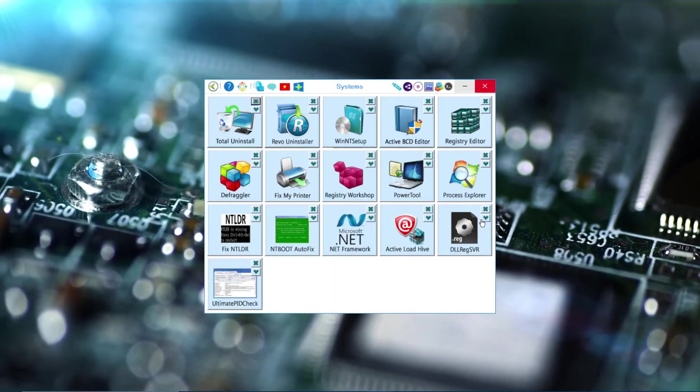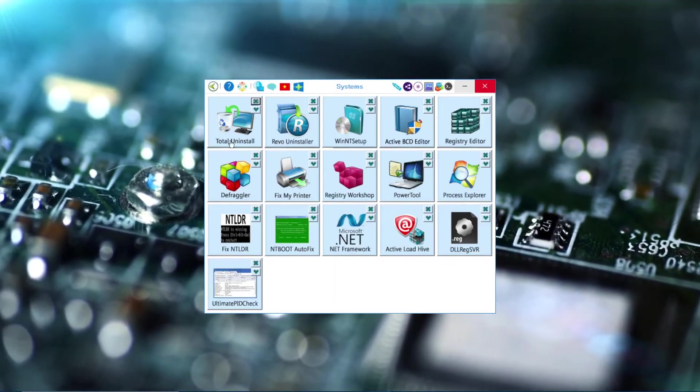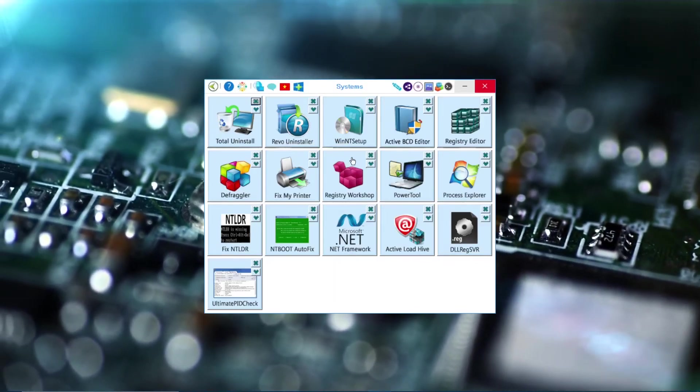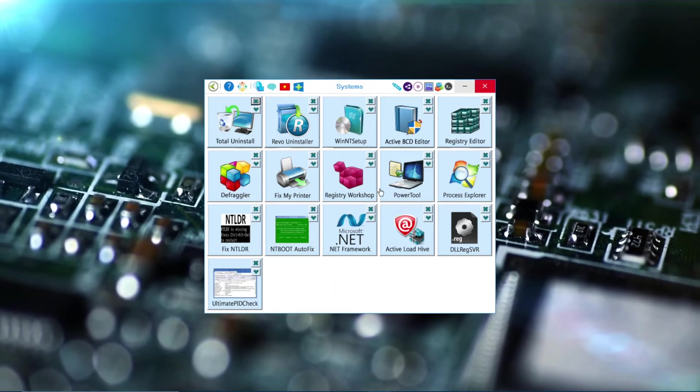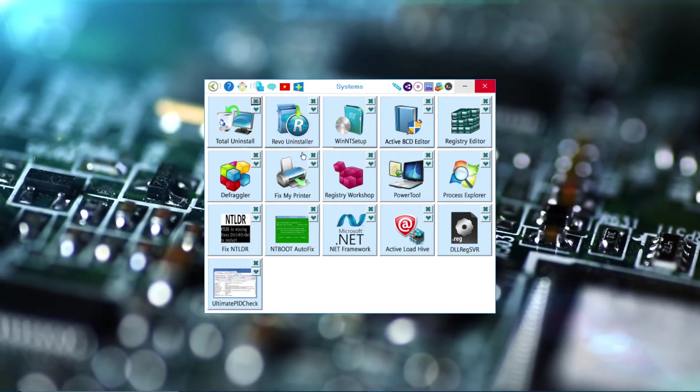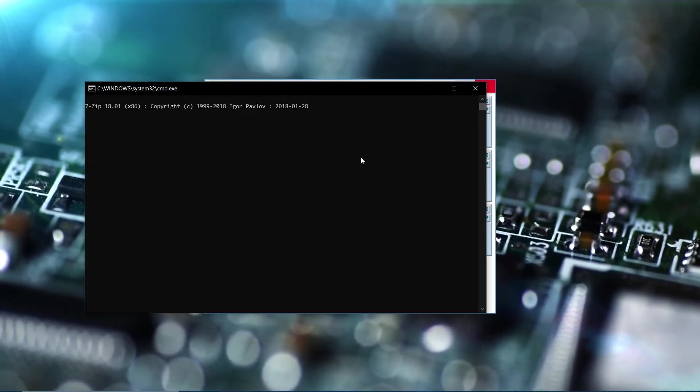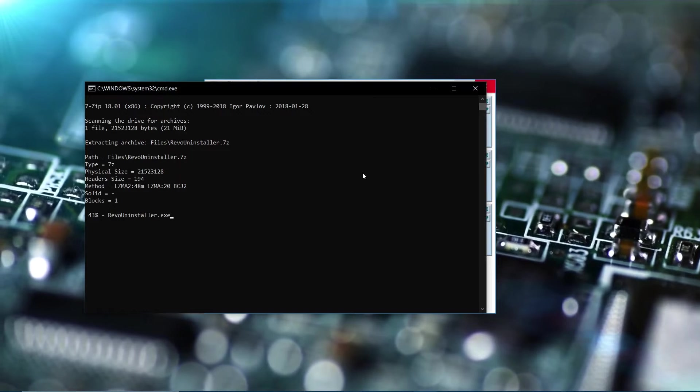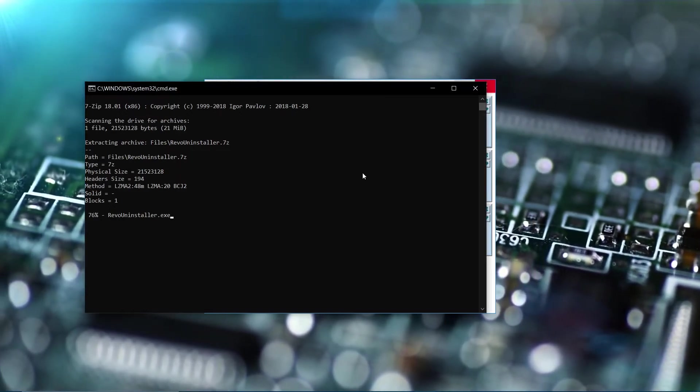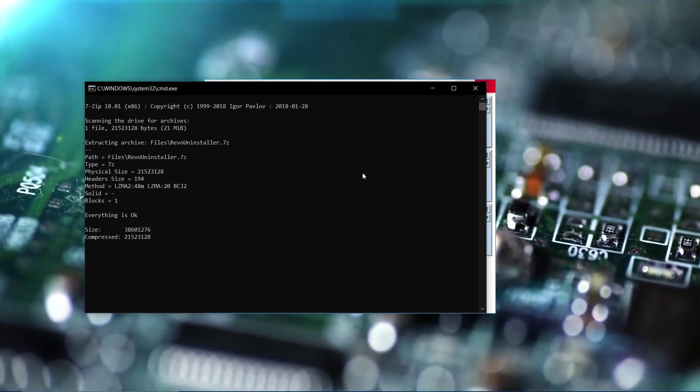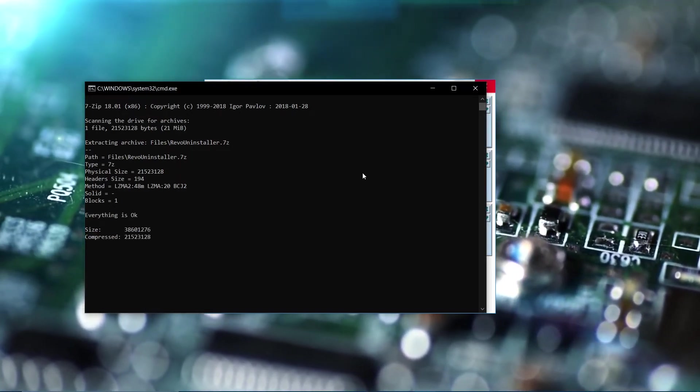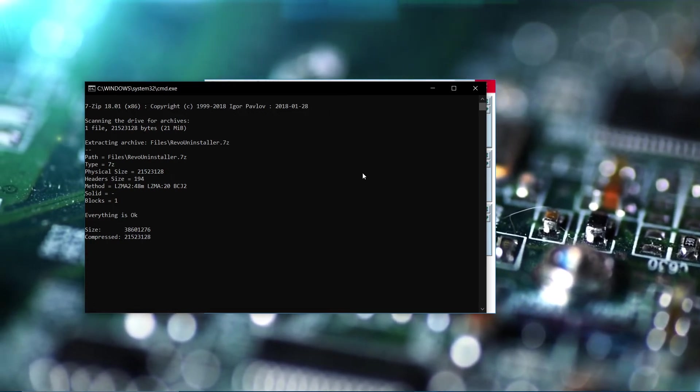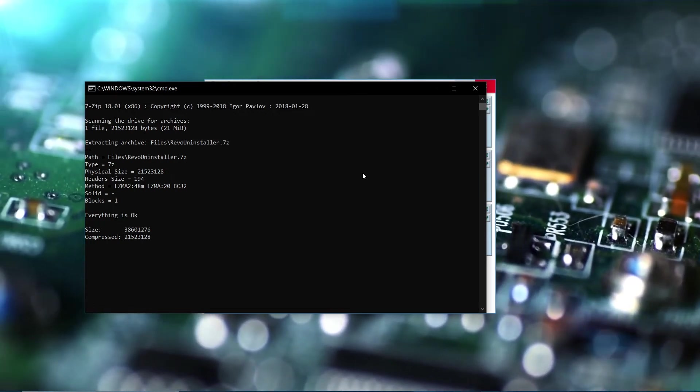And here we have System. There's Total Uninstall, Revo Uninstaller, and many others. You can use Revo Uninstaller, which you can use to uninstall apps that are preventing you from uninstalling them.